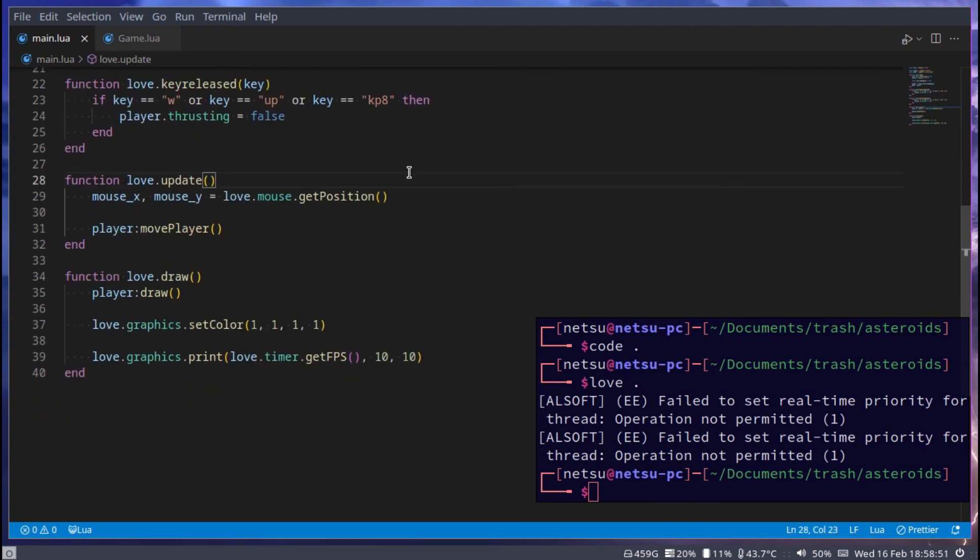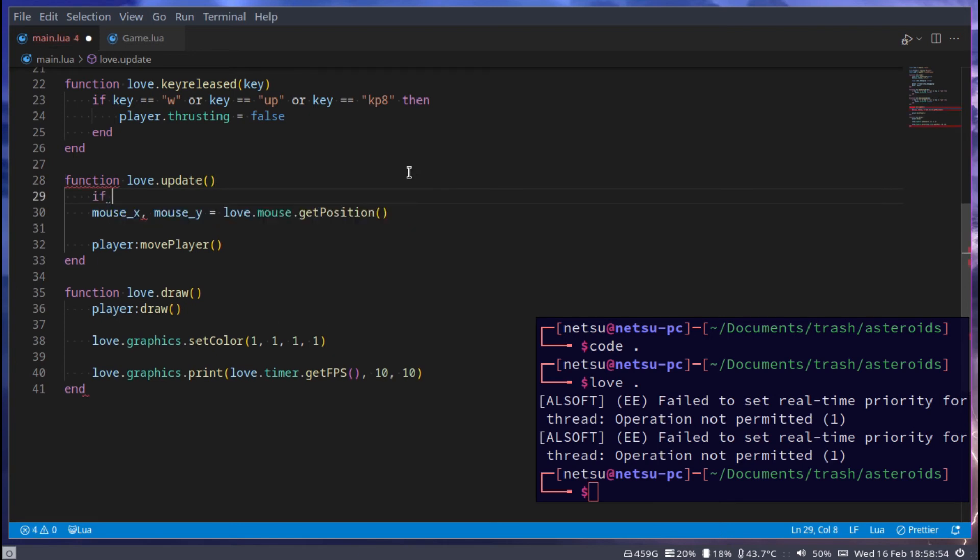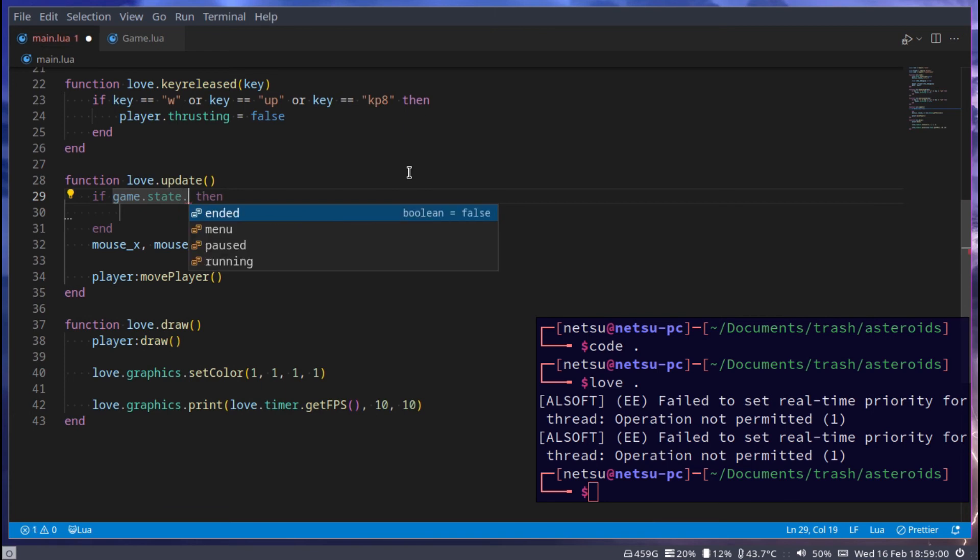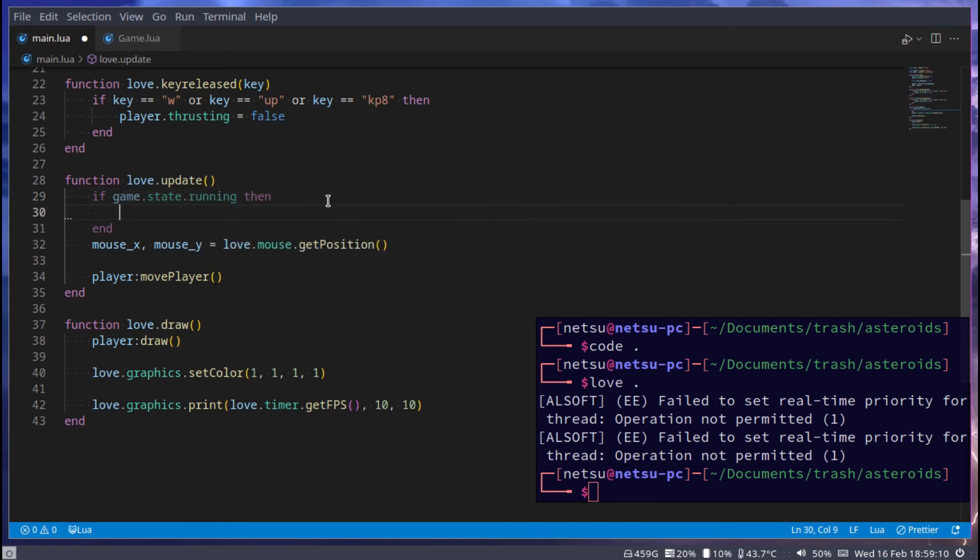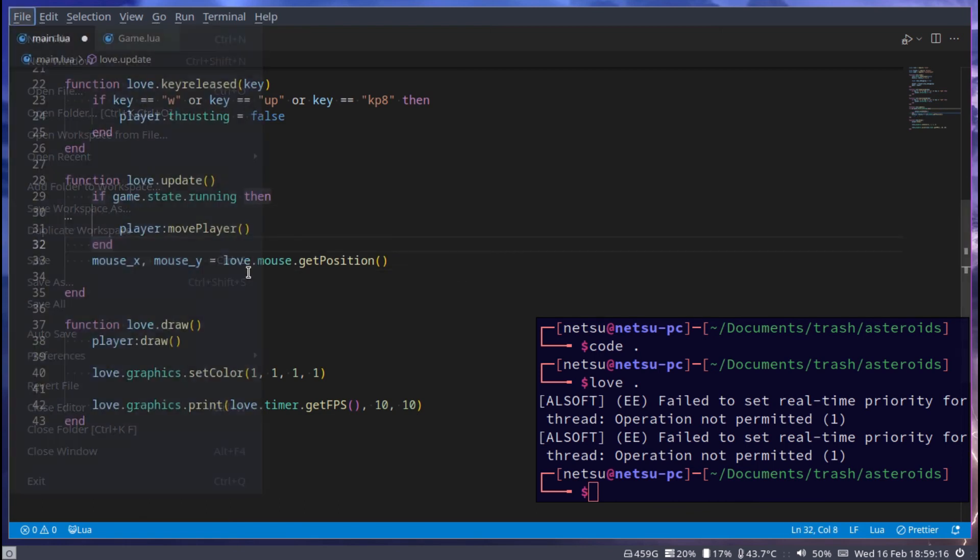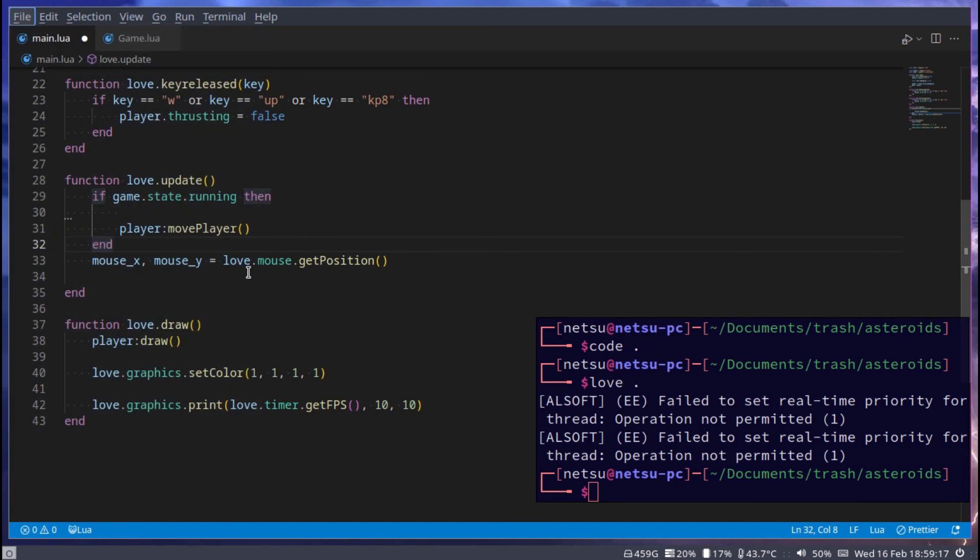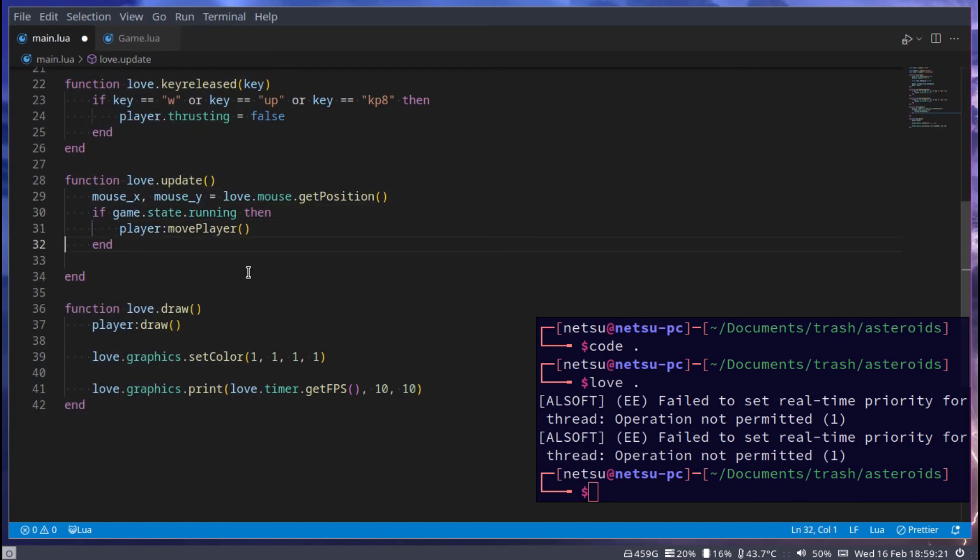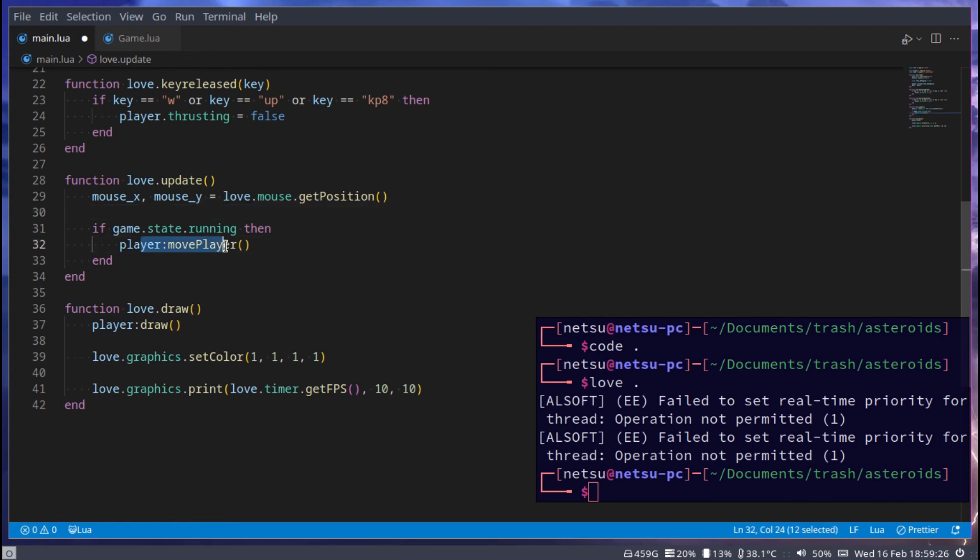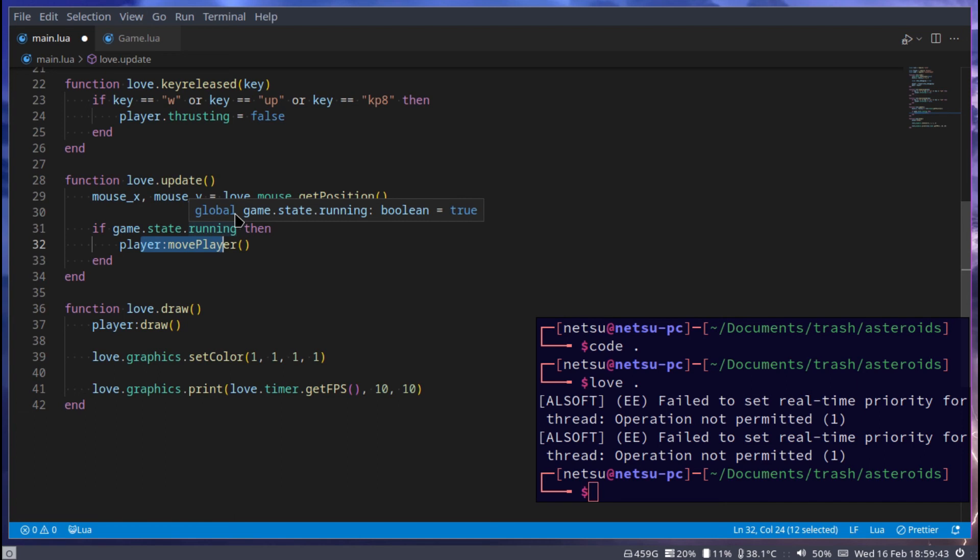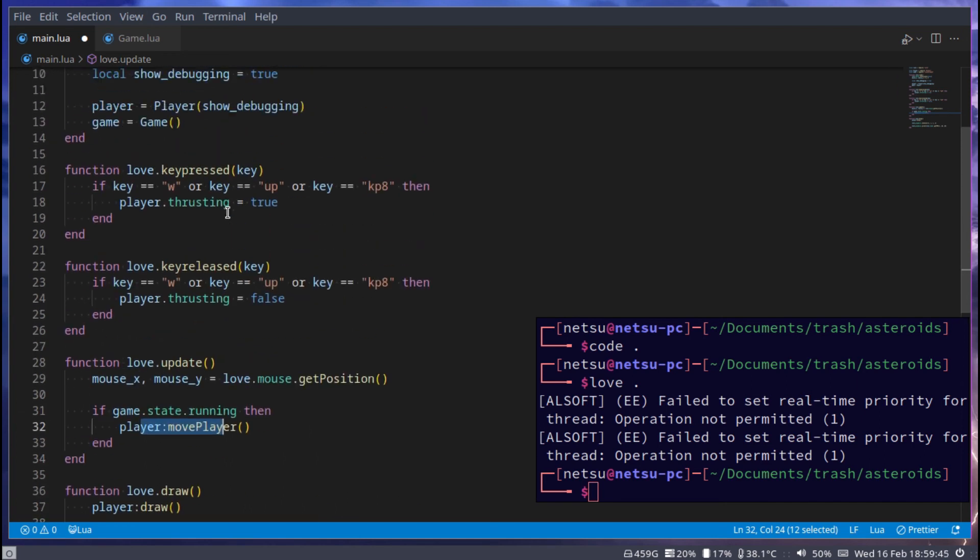Now we can go down here with the update. We can now implement some of this state checking. If game.state.running then only we want to move the player. So you can move that in there and we can move this to the top. So now we have that. So only if it's in the running state can we move the player. If it's in the menu state or if it's in the paused state or the ended state, we cannot move the player.